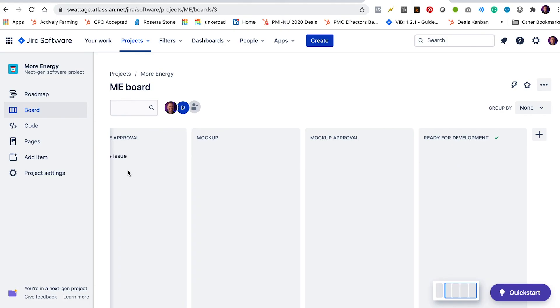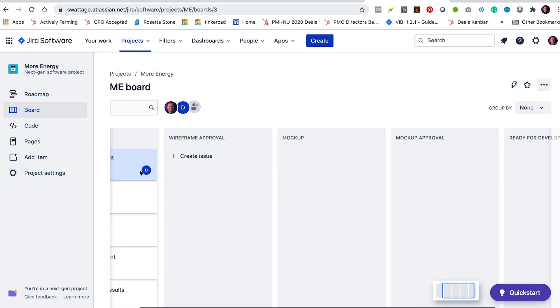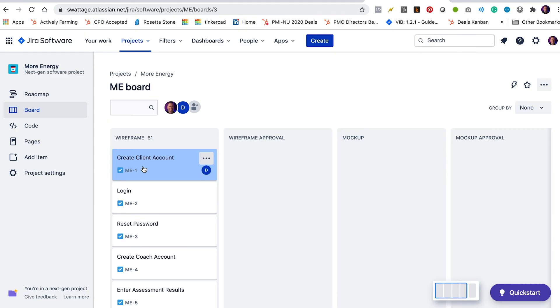And that is all. All right, there you go. We've created our board. We've imported issues into the board. We have added people to the board and we have created rules to assign issues as they're moved from column to column. And we are ready to get started with our self-organizing team.